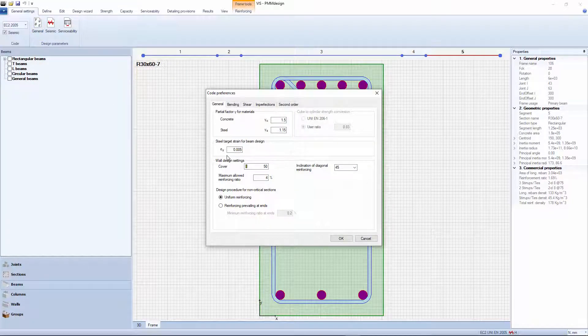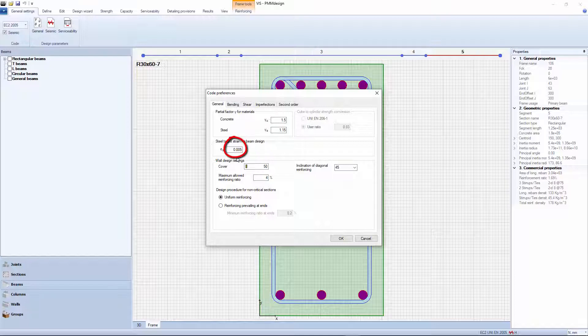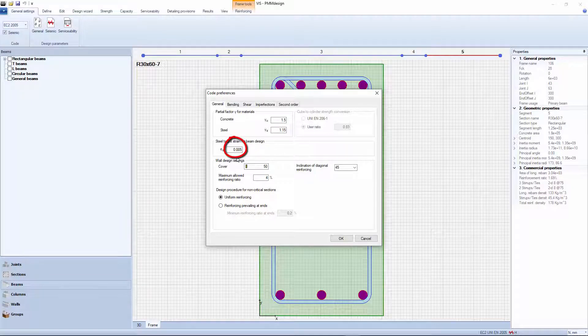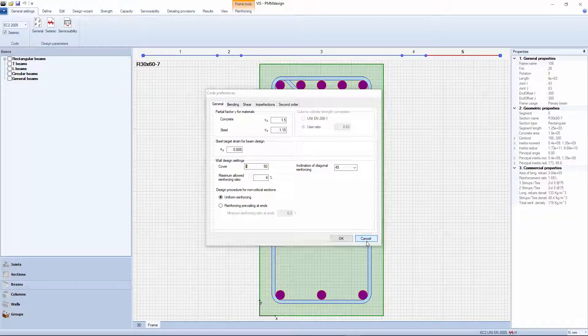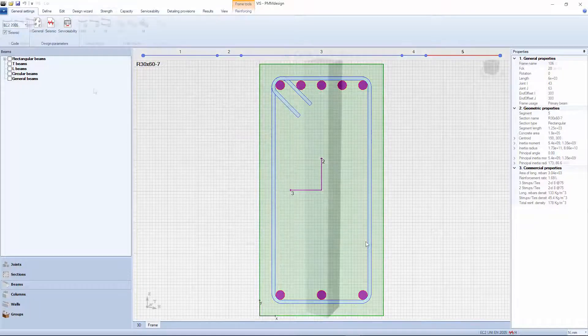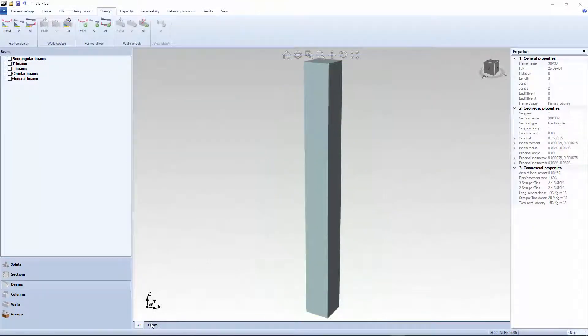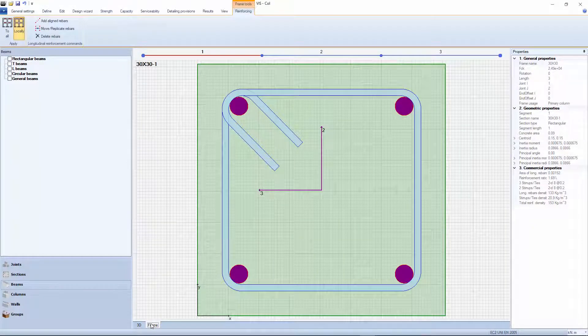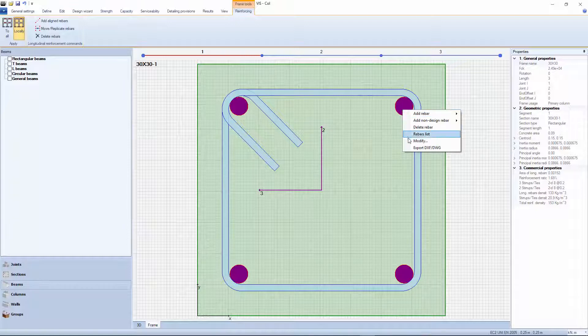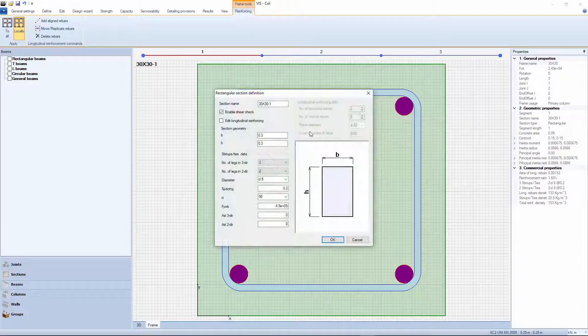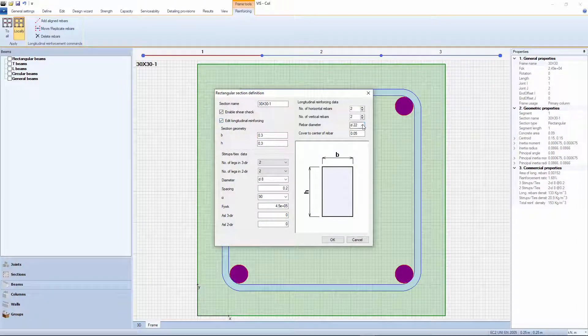You could set your own value from the general design parameters tab here. With columns, things are more difficult since there are too many extra variables. Location and size of each single rebar have an impact.